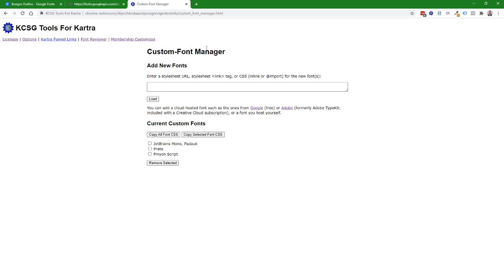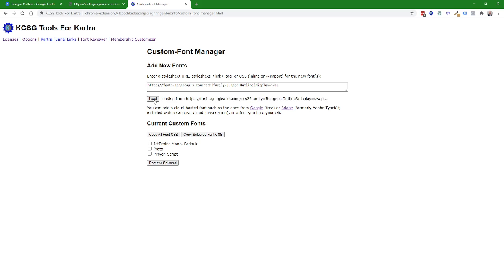I'm going to paste the link. So I'll paste that in here, and I'll say load. And when I click that, you'll see that Bungie Outline has been added to the custom font list.